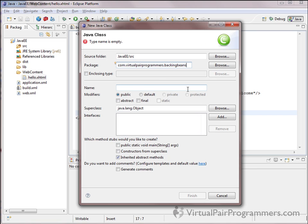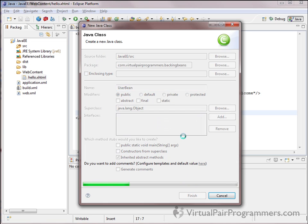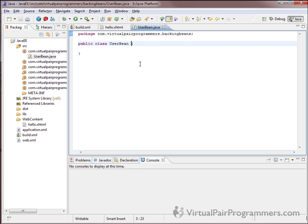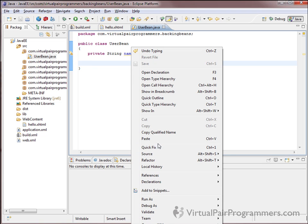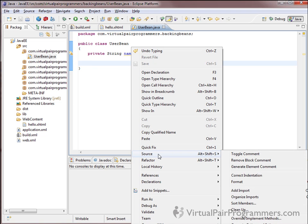That doesn't look too difficult - it's going to be a new Java class. The only decision to make is the package in which this backing bean should live. Here are our existing packages from the other tiers in our architecture. The advice is that backing beans are very tied into JSF and specific to JSF, so they need their own package. I'm going to put mine in a package called com.virtualpairprogrammers.backingbeans.